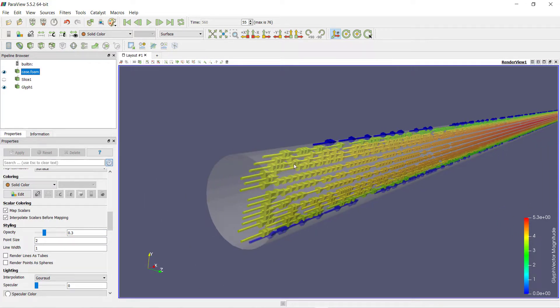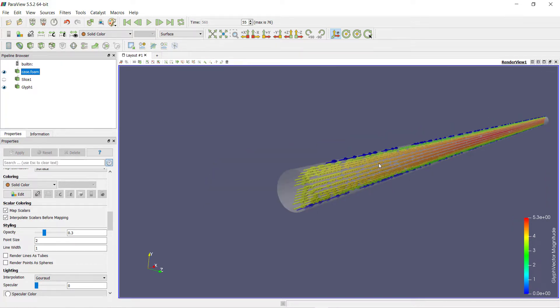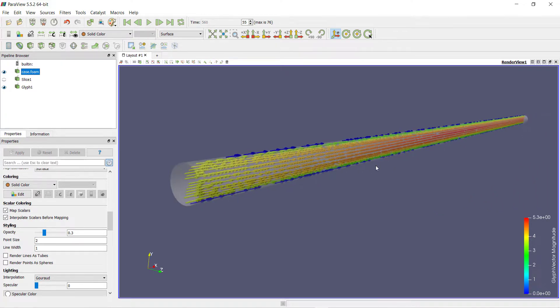These are some simple techniques of post-processing in Paraview.